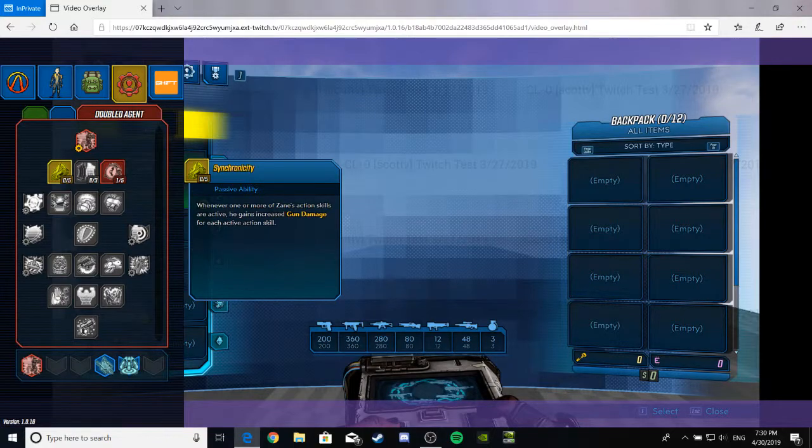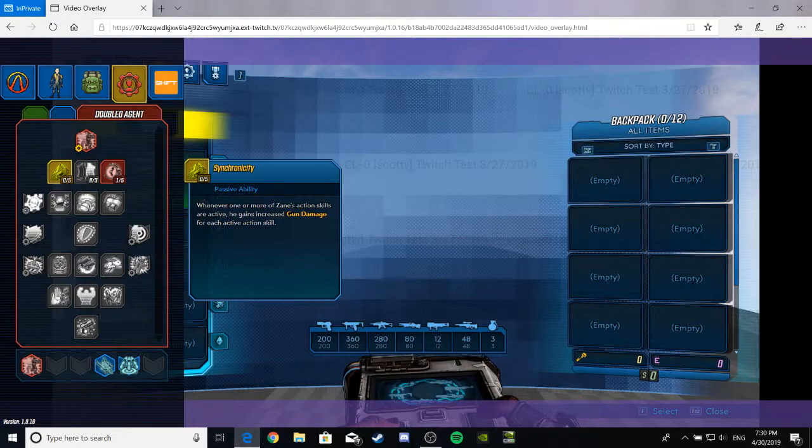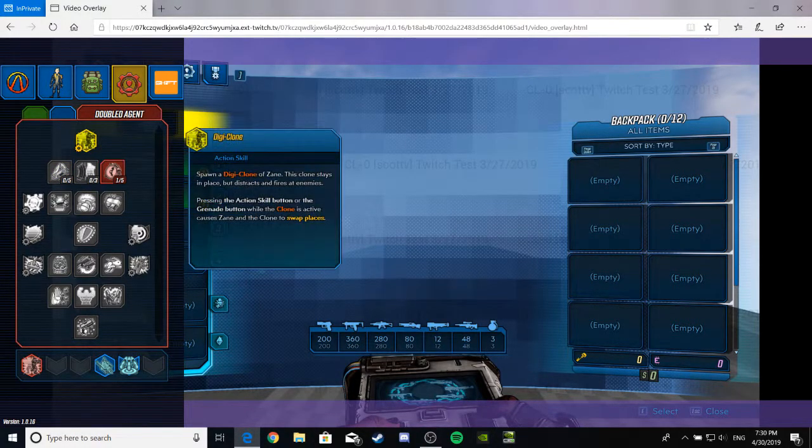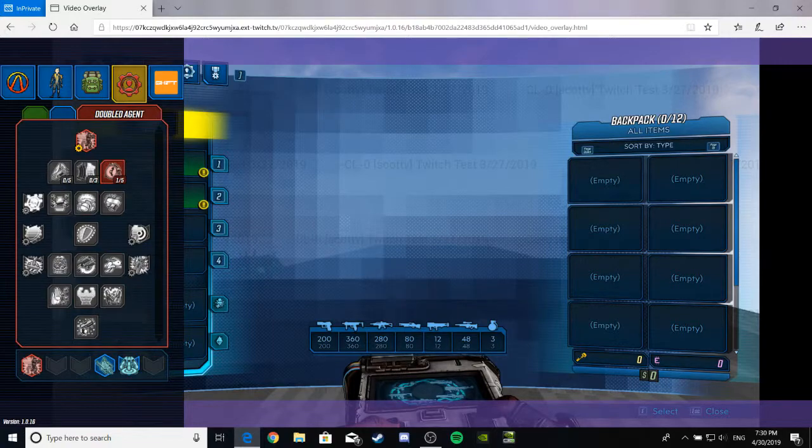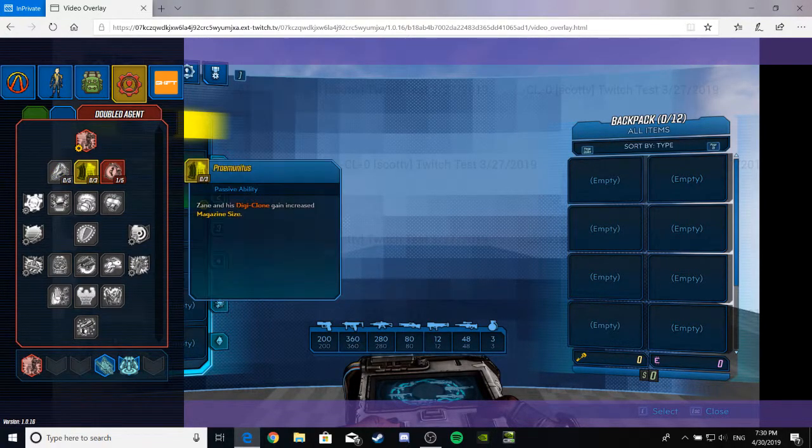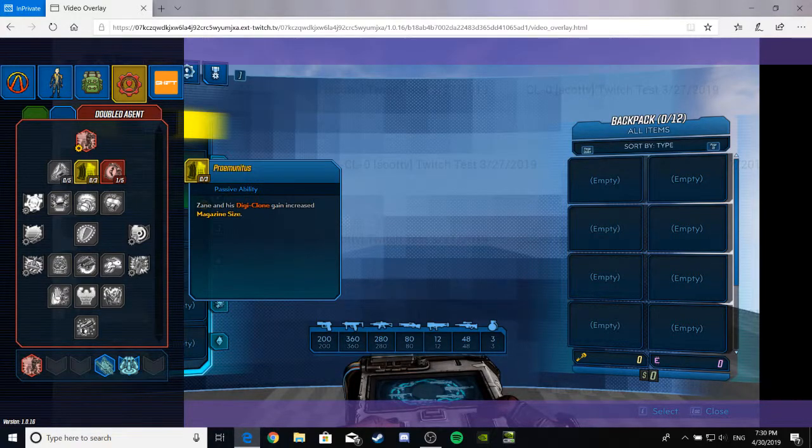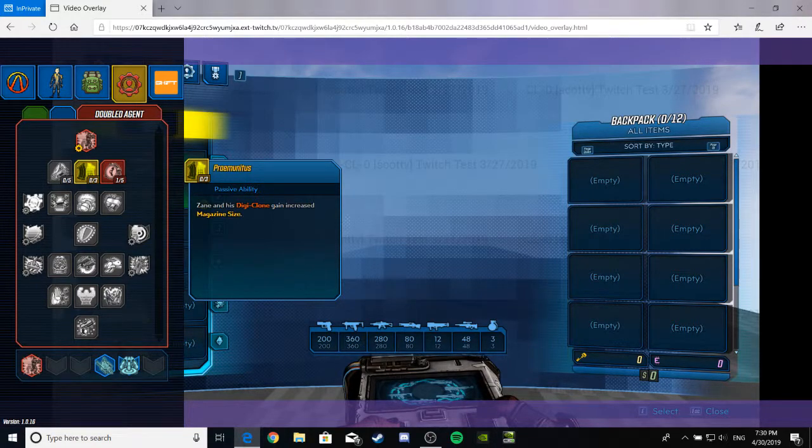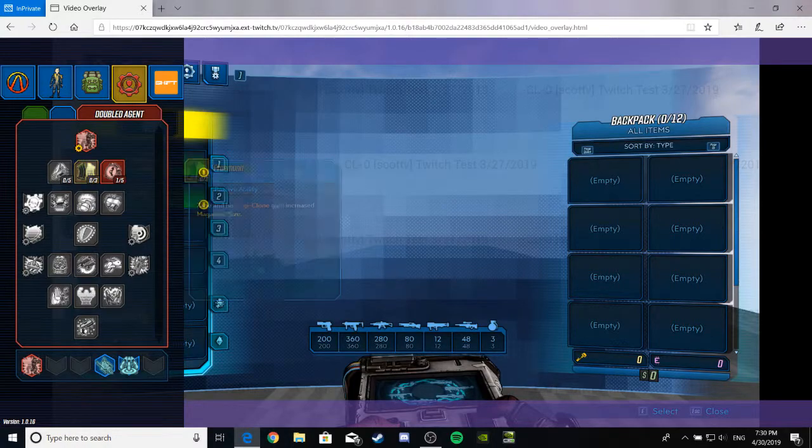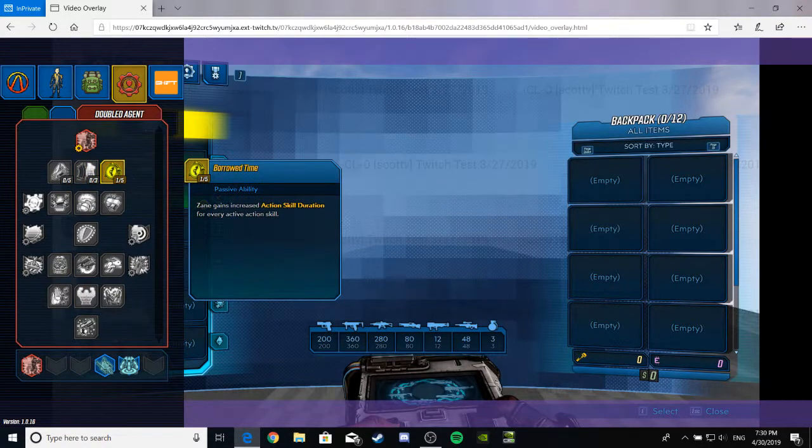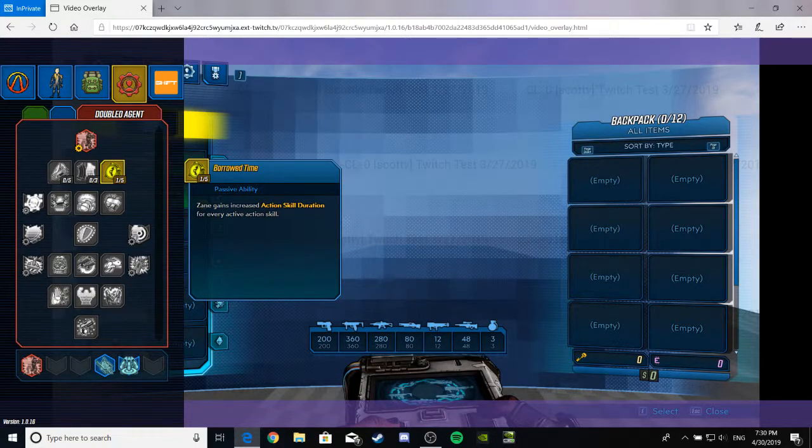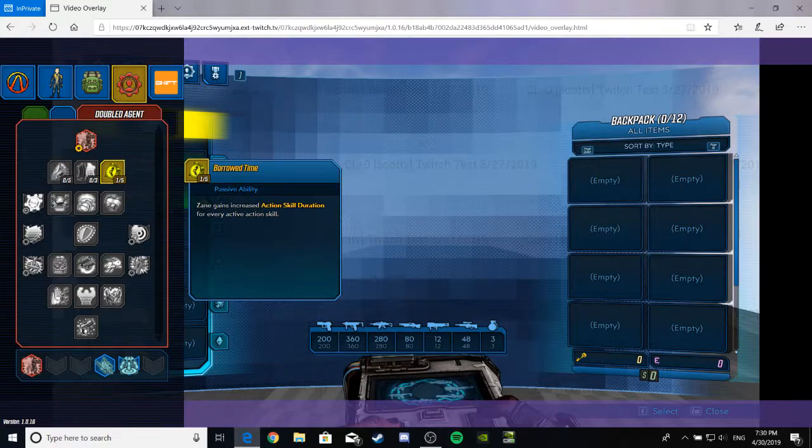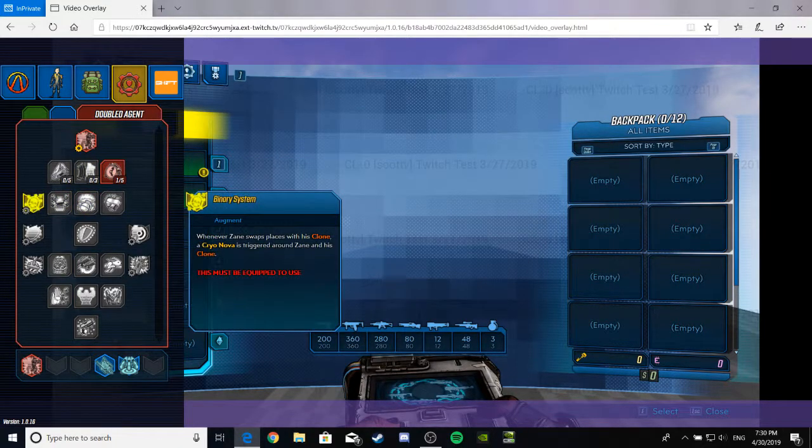That thing. Whenever one or more of Zane's action skills are active, he gains increased gun damage for each active action skill. So, he can have more than one. This thing is awesome. I might have to learn how to say that. I think this is Synchronicity? Or something? I don't know. Zane and his digiclone gain increased magazine size. I like that. It's alright. Borrowed Time. Zane gains increased action skill duration for every action skill. I don't understand how that works, but anyway, moving on.